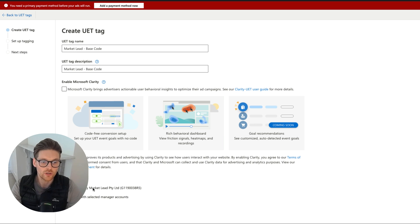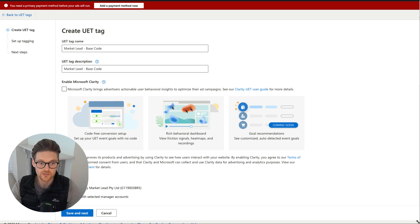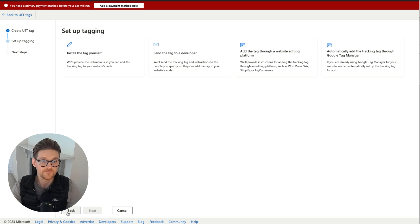It will only be used by MarketLead. Then I'll just go down to here, let me just reshape this so you can see it all, and then Save and Next.